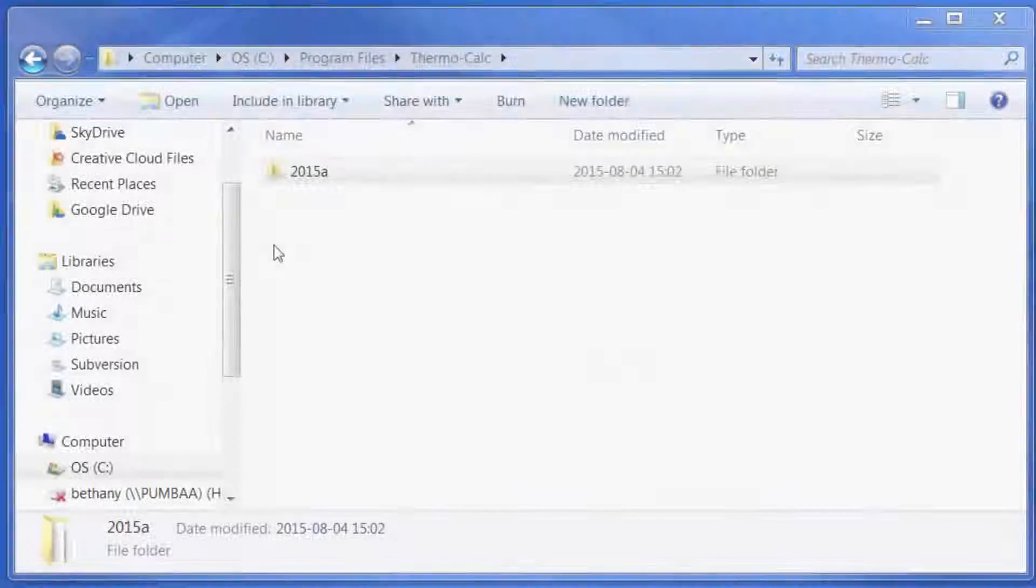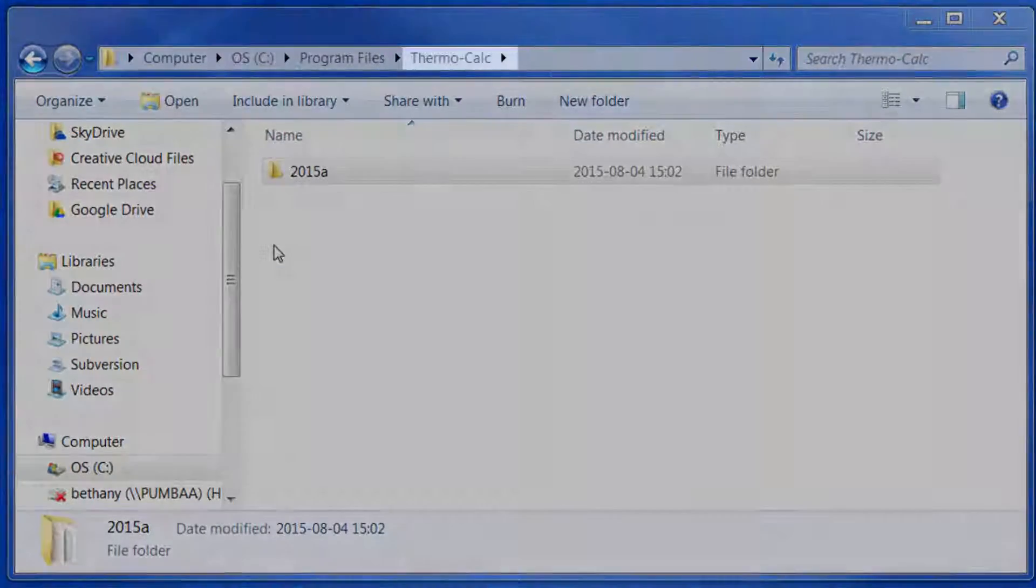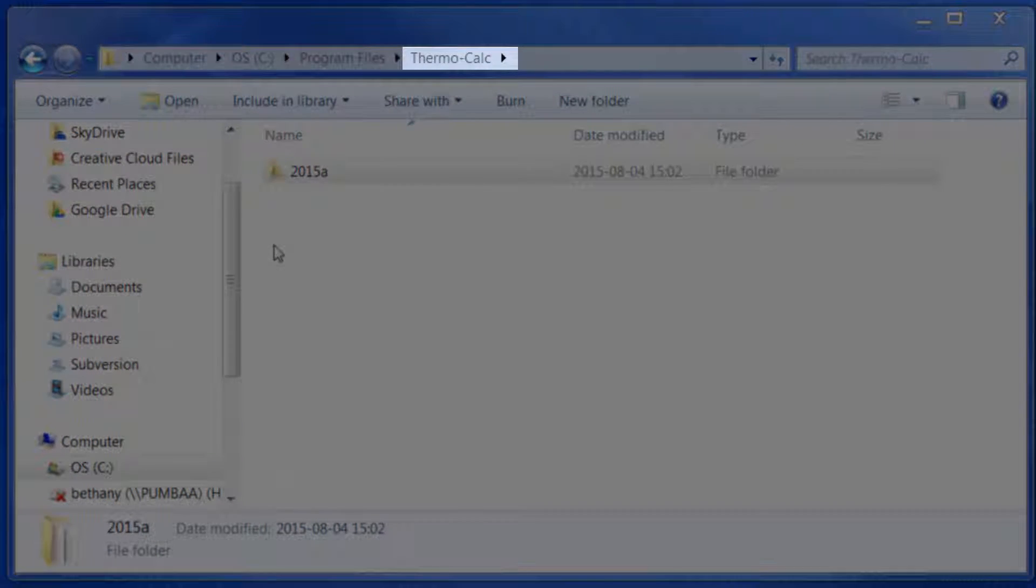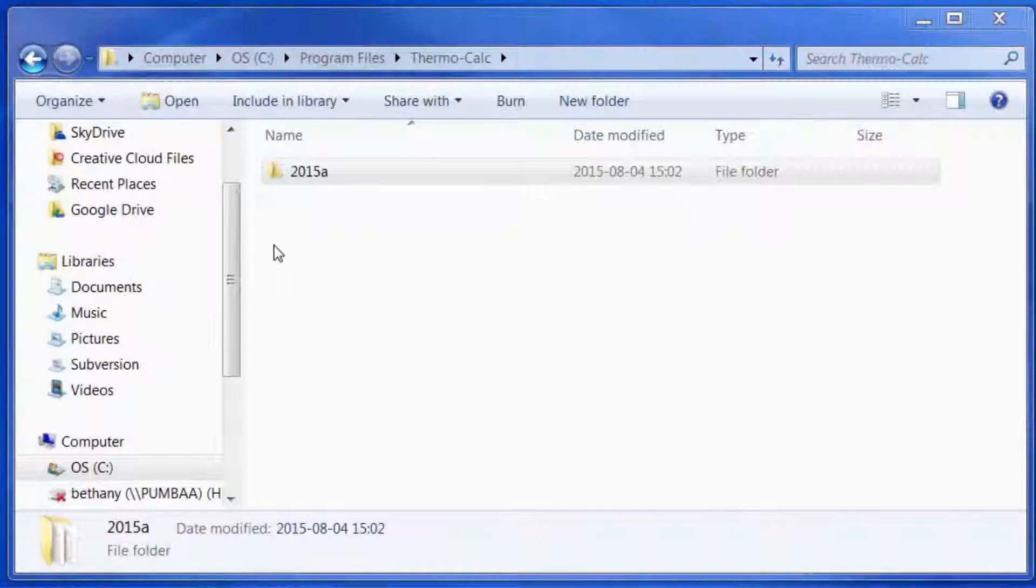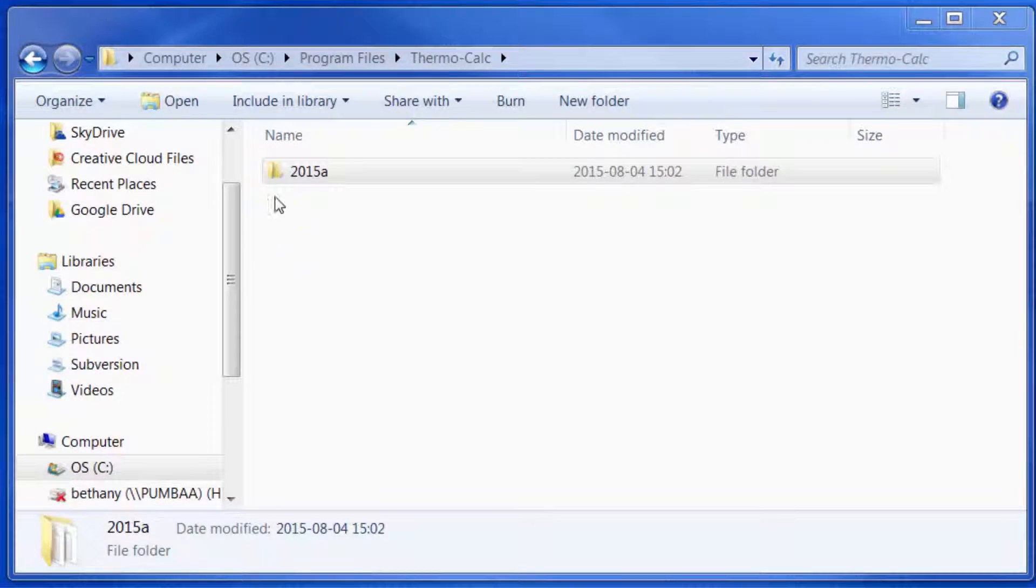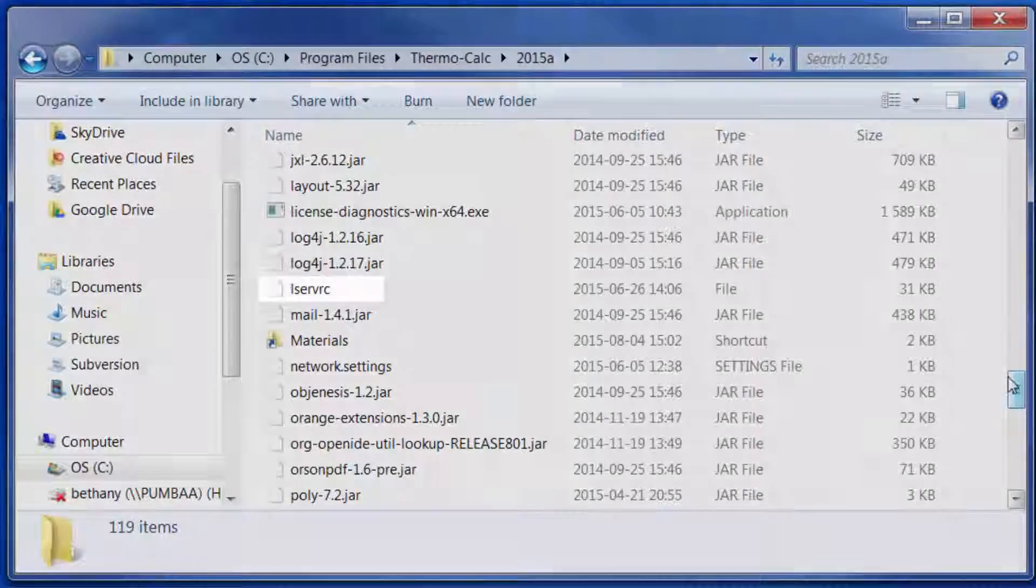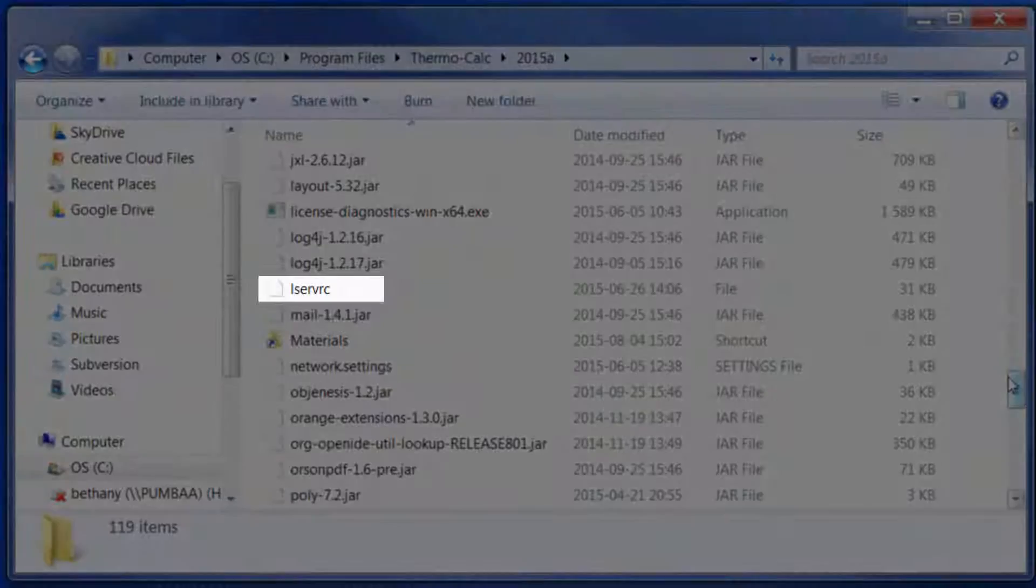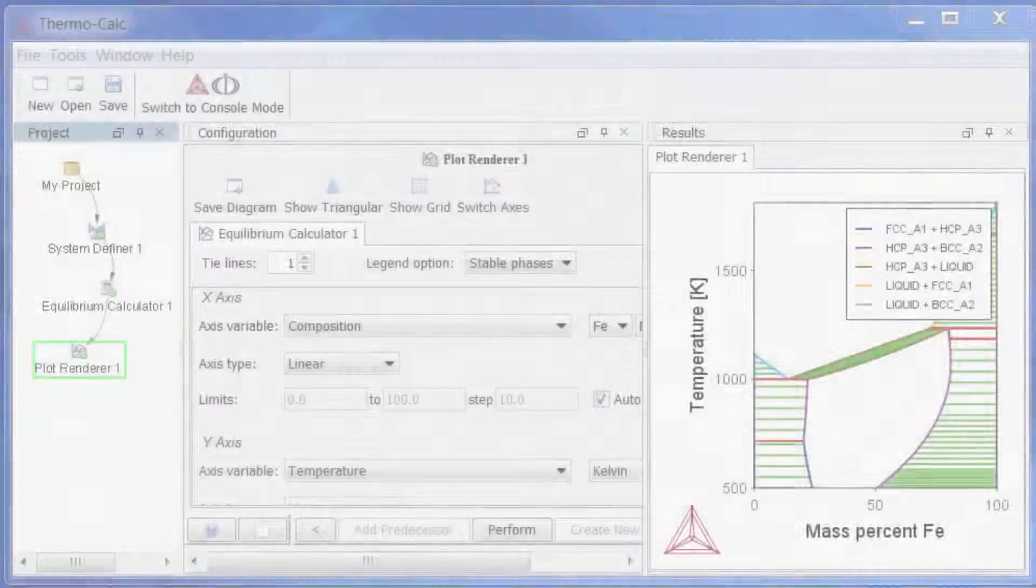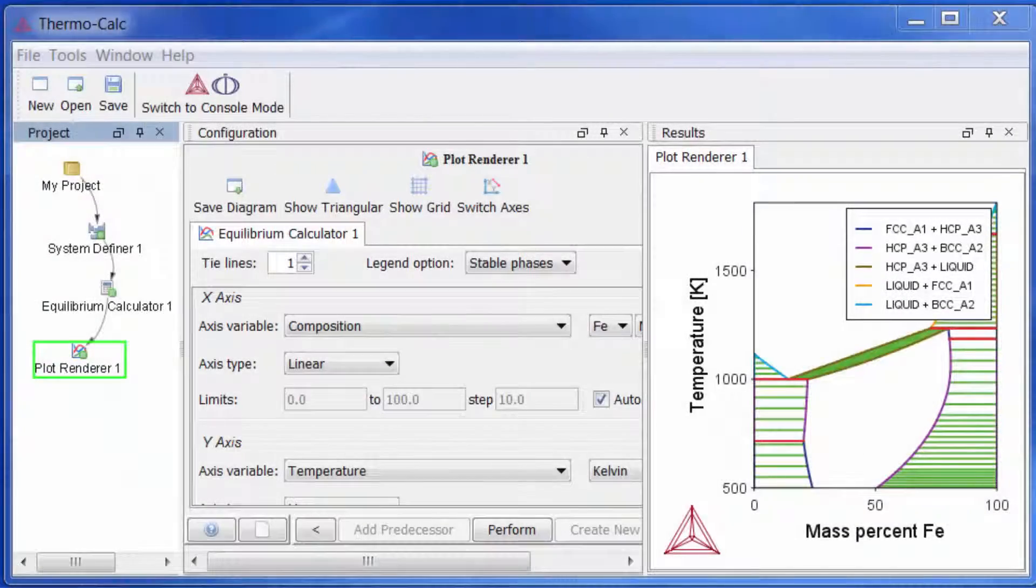Once you have your license file, go to the Thermo-Calc folder on your computer, then the current version of the software, and save your license file there. Once you've saved your license file, your software is ready to use.